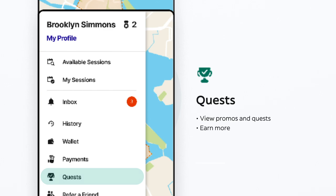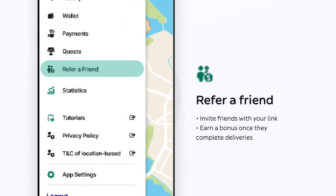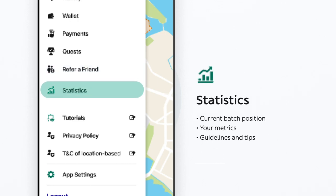Here, keep track of the extra promos and quests available for the next days and get the opportunity to earn more. This is where you'll find your personal link to invite friends and track your referrals progress. In Statistics, find your current batch position, your metrics, and some guidelines you can follow to be a great rider.